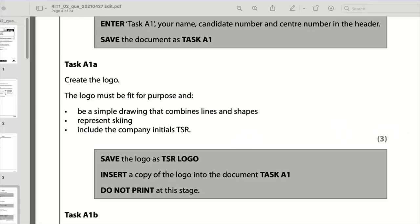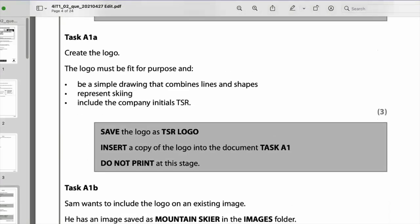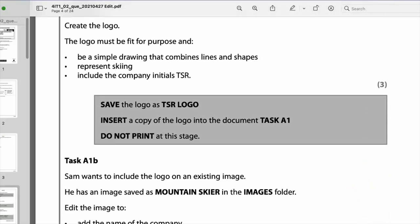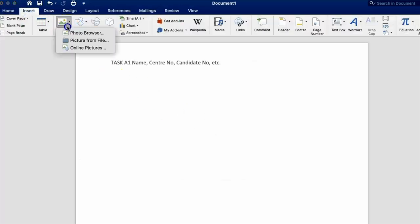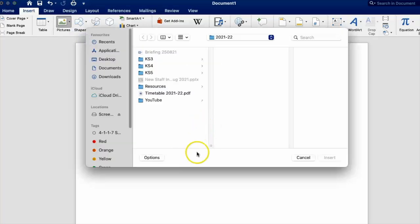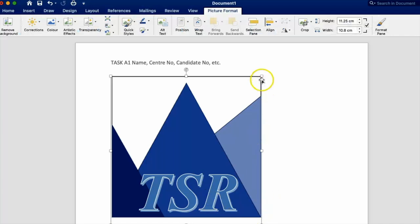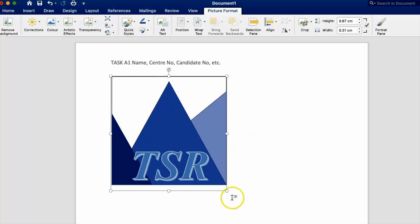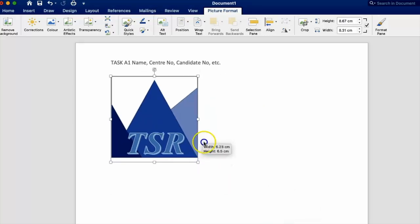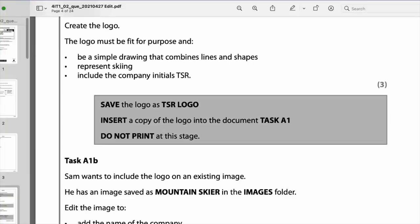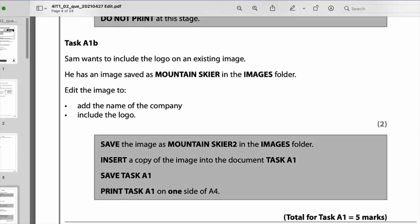Now we've created the logo, close PowerPoint. The question says do not insert a copy of the logo into document task A1 yet. Go to Insert Pictures, browse to where the logo was saved, insert it, and shrink or enlarge as needed. Because I made it big originally, it doesn't look pixelated when enlarged - that should get three marks. Now moving on to A1b: include the logo in the existing document as an image saved as mountain skier in the images folder.